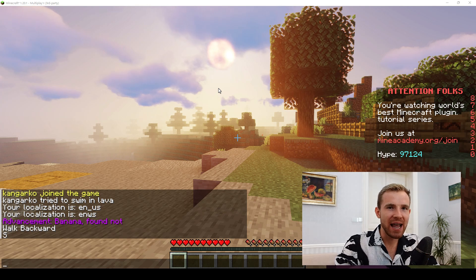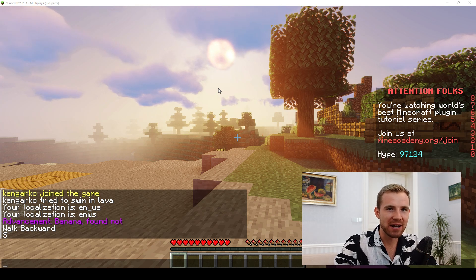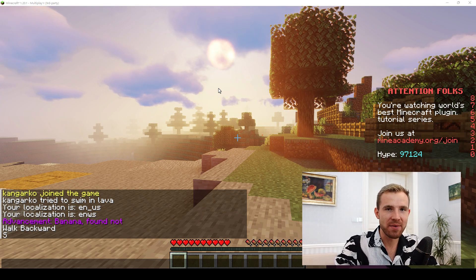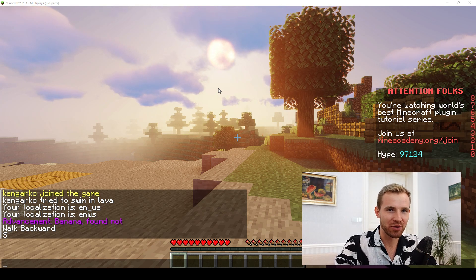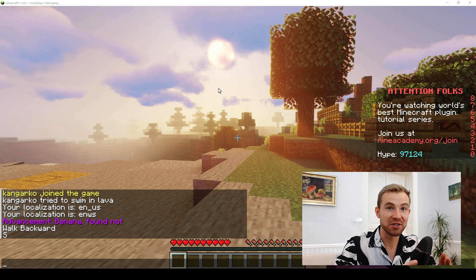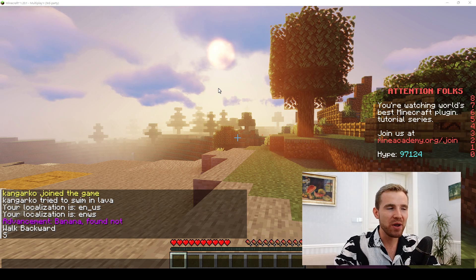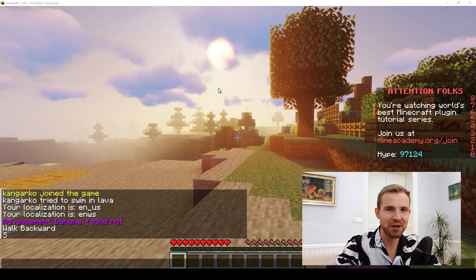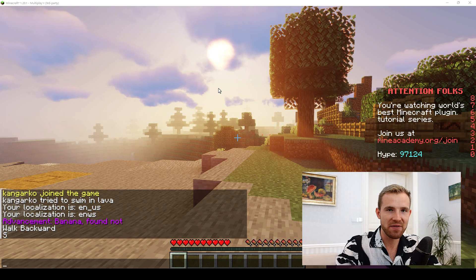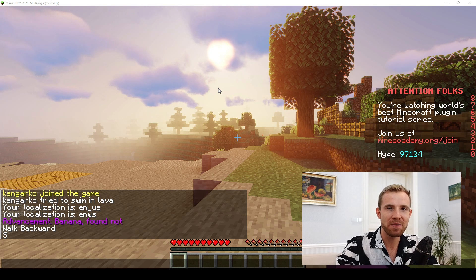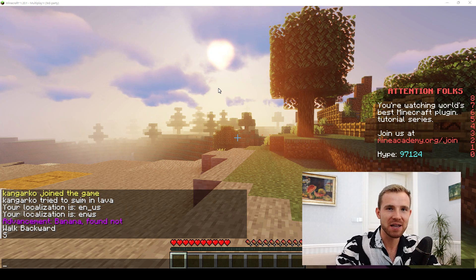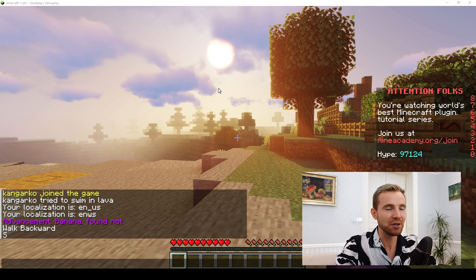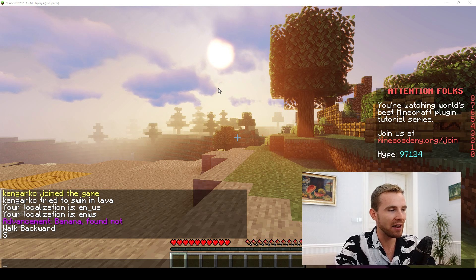Hello everybody and welcome to another video in the Minecraft plugin tutorial series. Today we are going to be dealing with native localization, as it's been requested by one of our viewers — thank you so much for the suggestion. I'm going to be teaching you how to get the player's language.